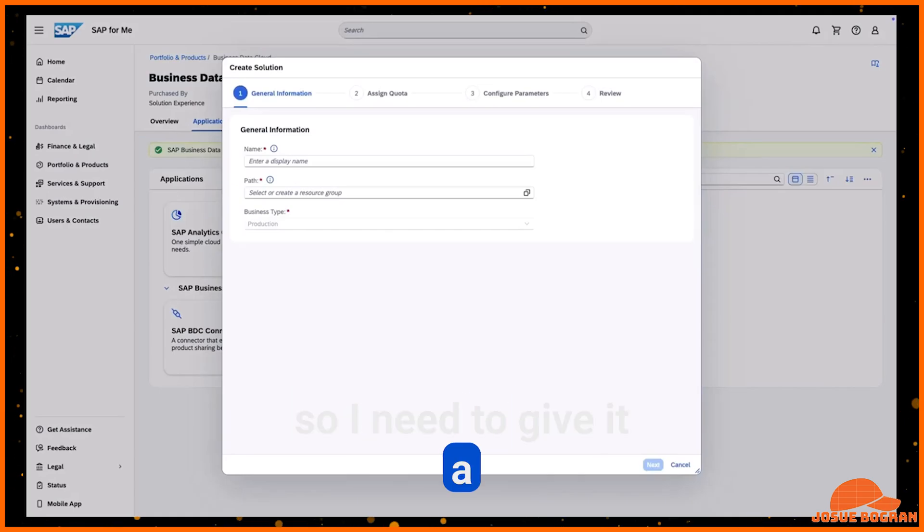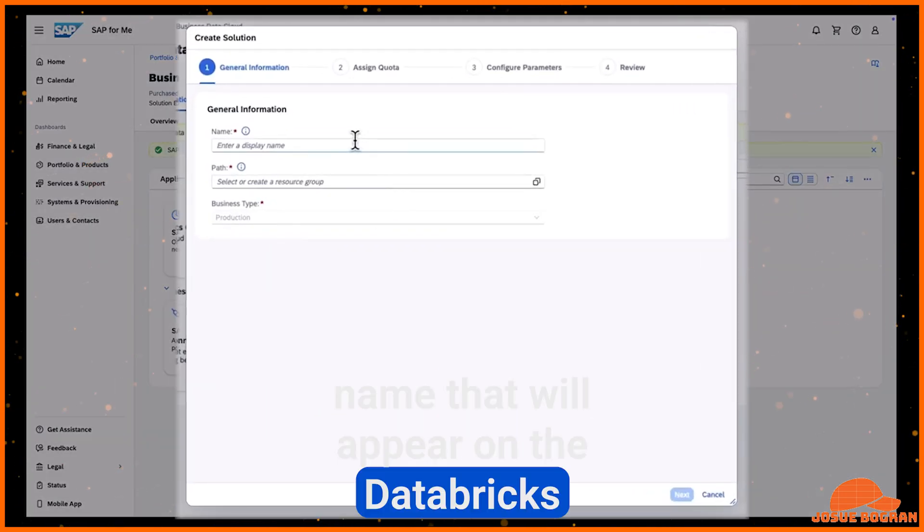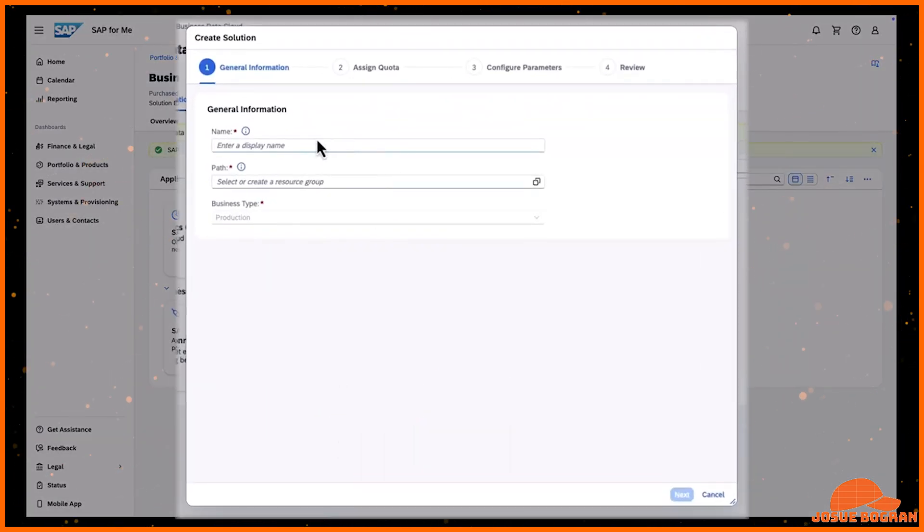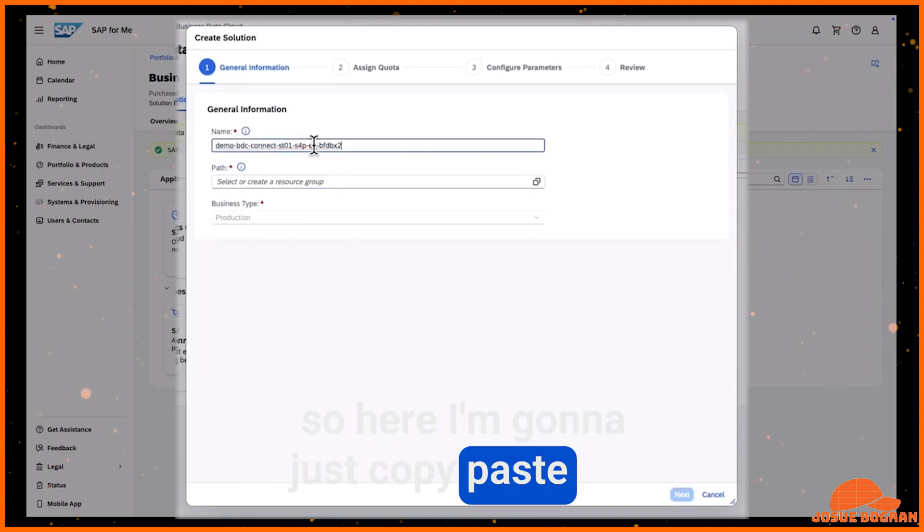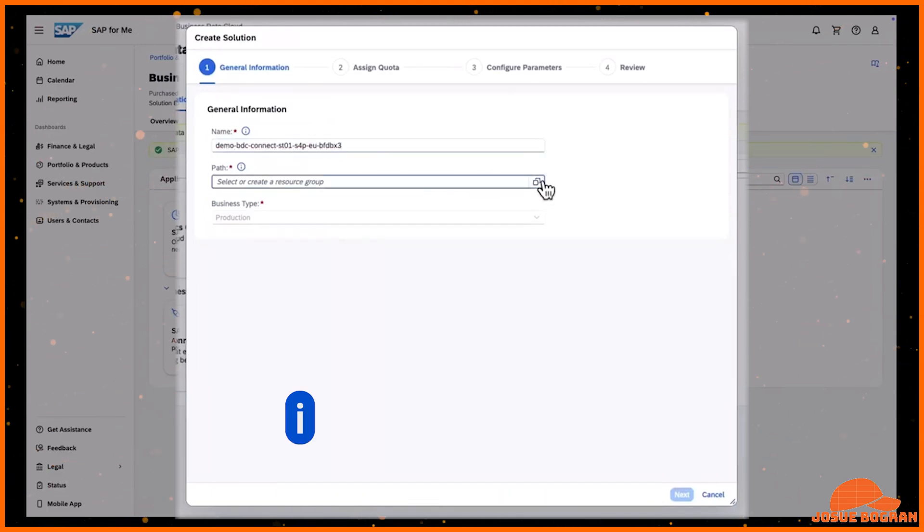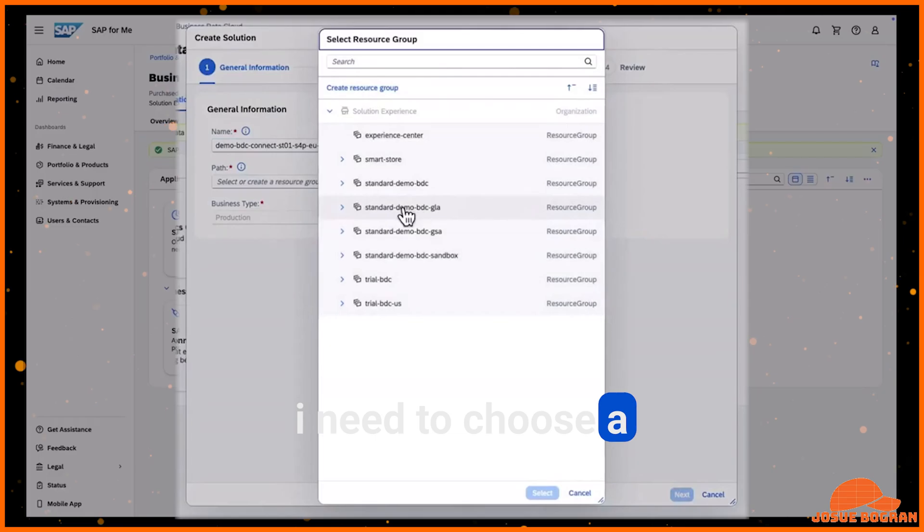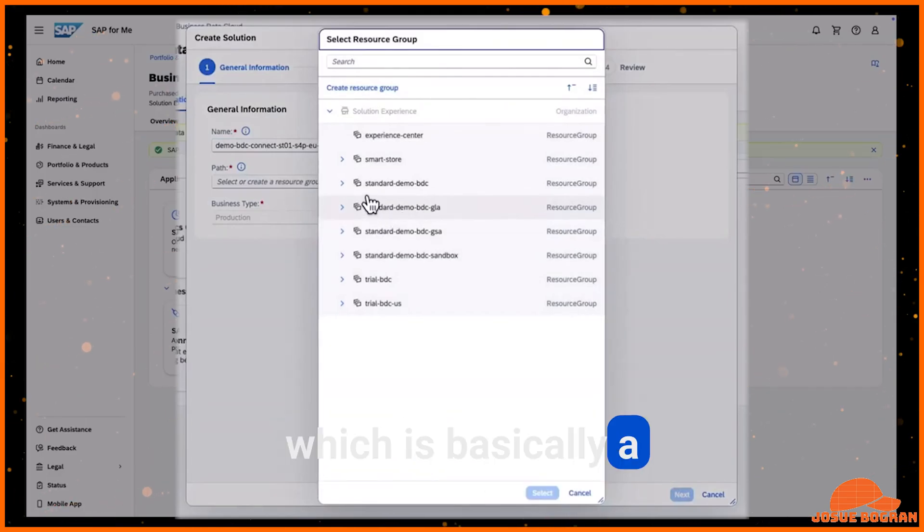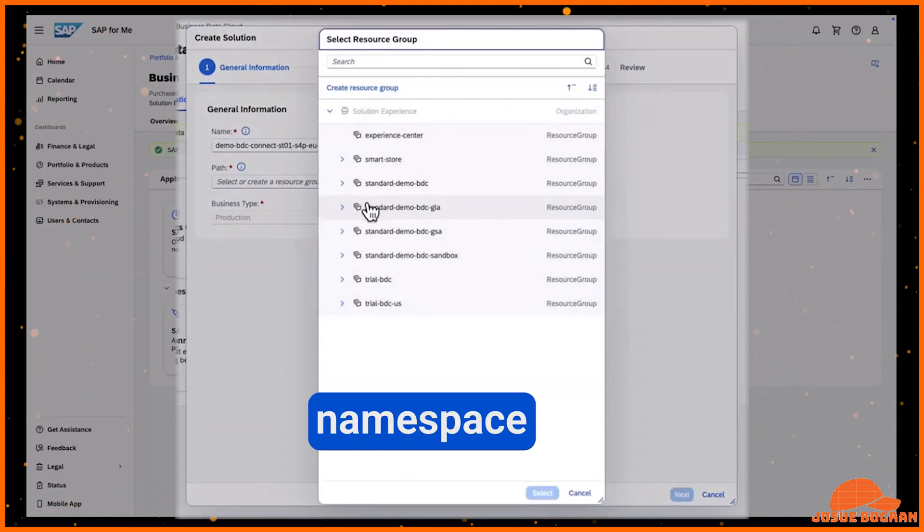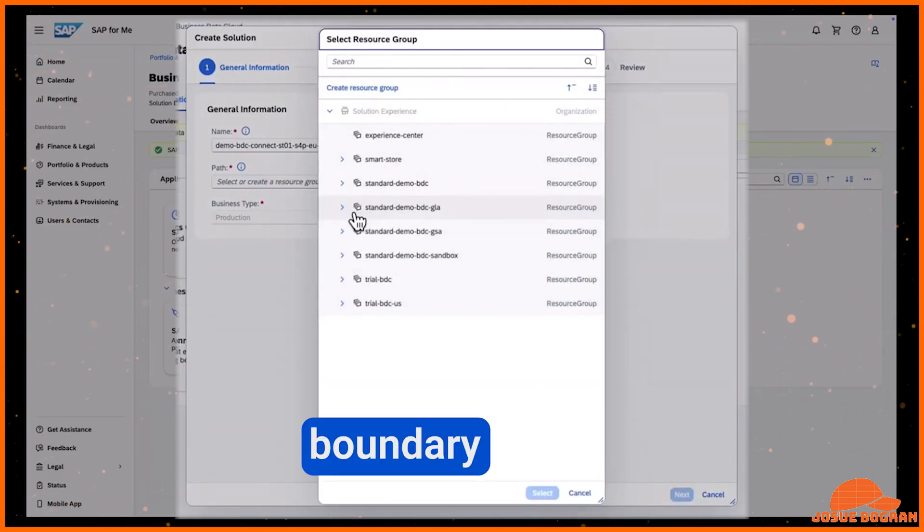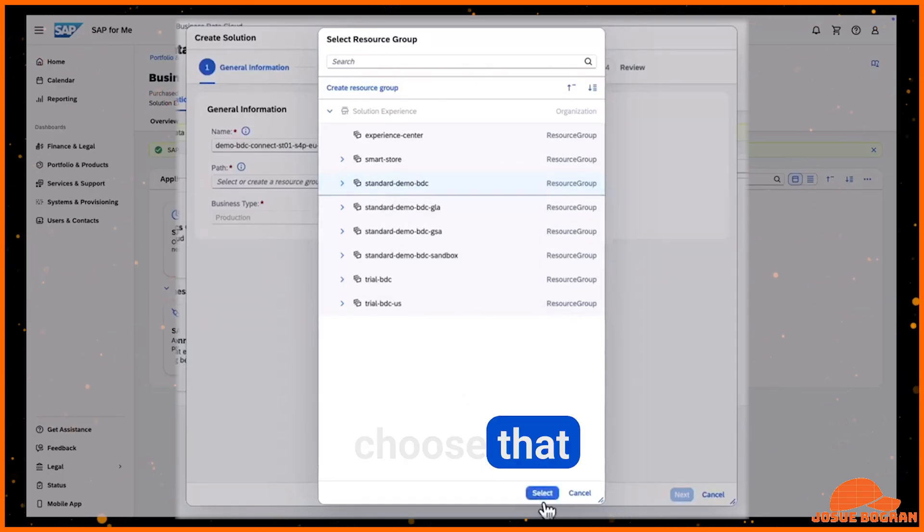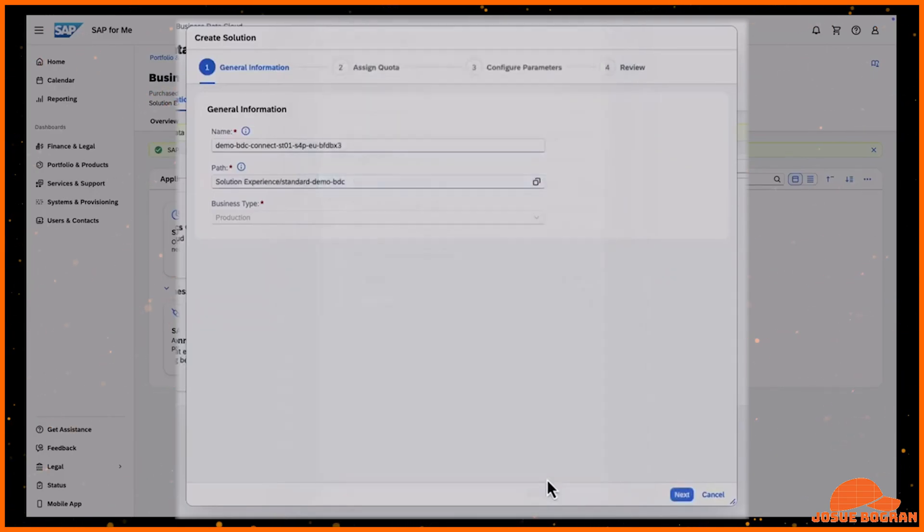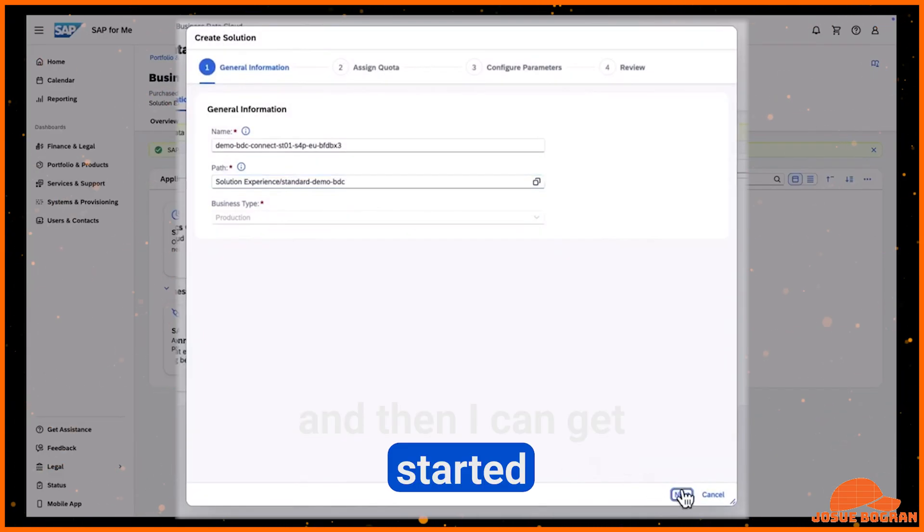So I need to give it a name that will appear on the Databricks side. So here I'm going to just copy paste the name that I had. I need to choose a resource group, which is basically a namespace or a logical boundary in BDC. So I choose that. And then I can get started.